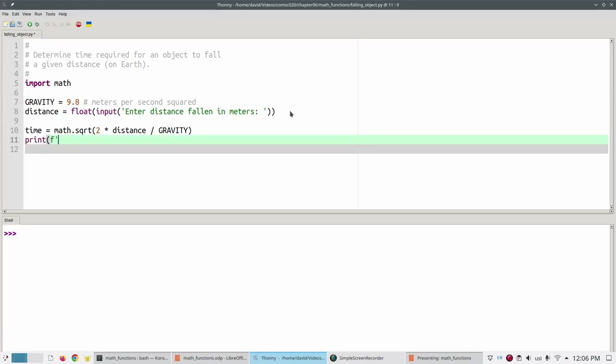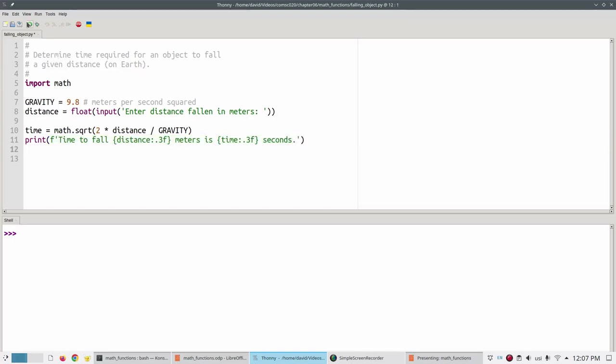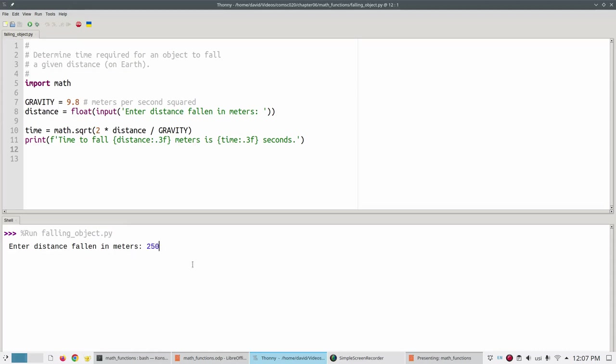We'll say time to fall, three decimal places for distance, and the time. Now we can run the program and find that it takes a little over seven seconds to fall 250 meters on earth.